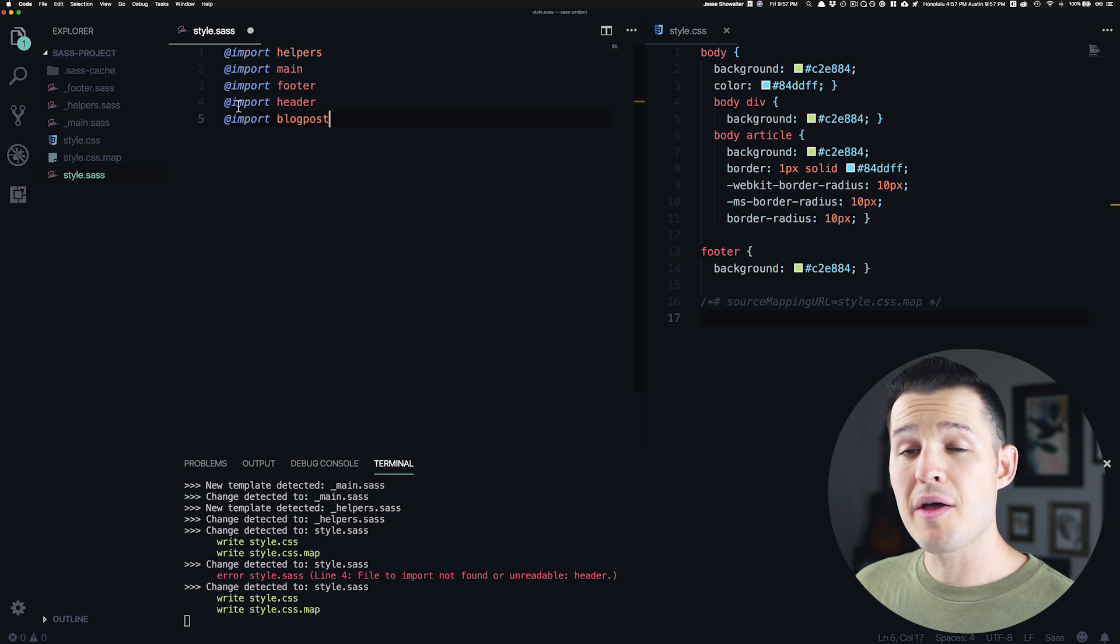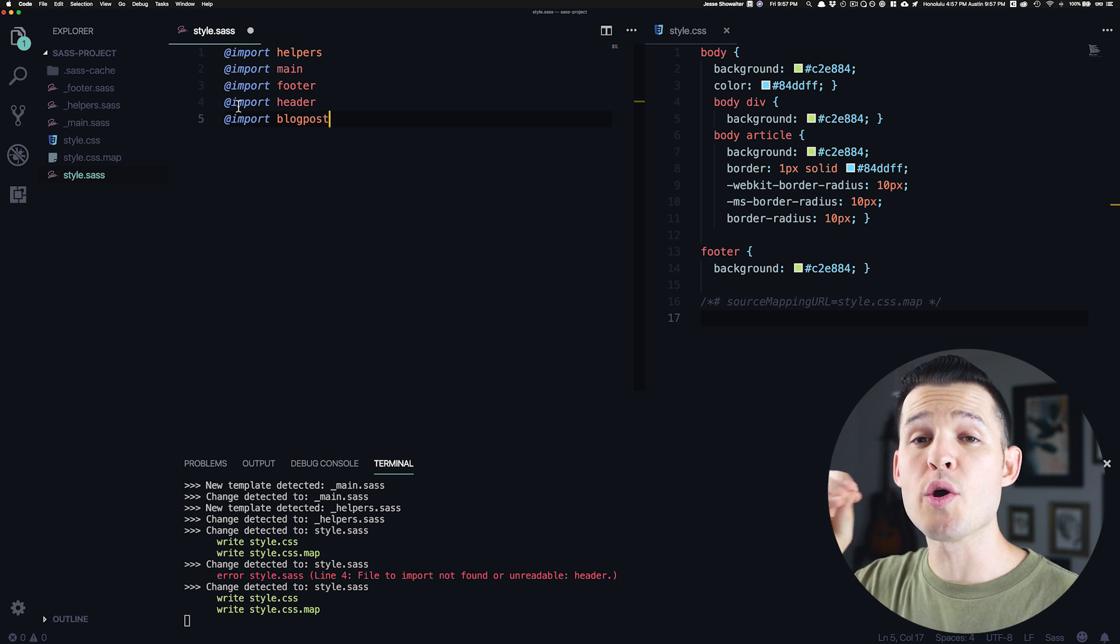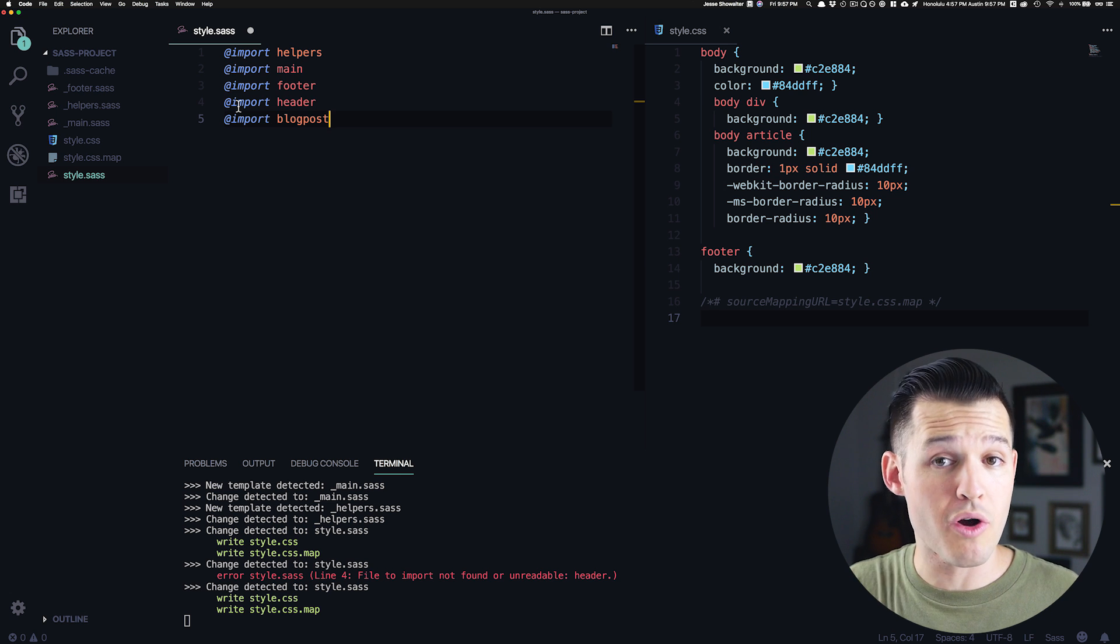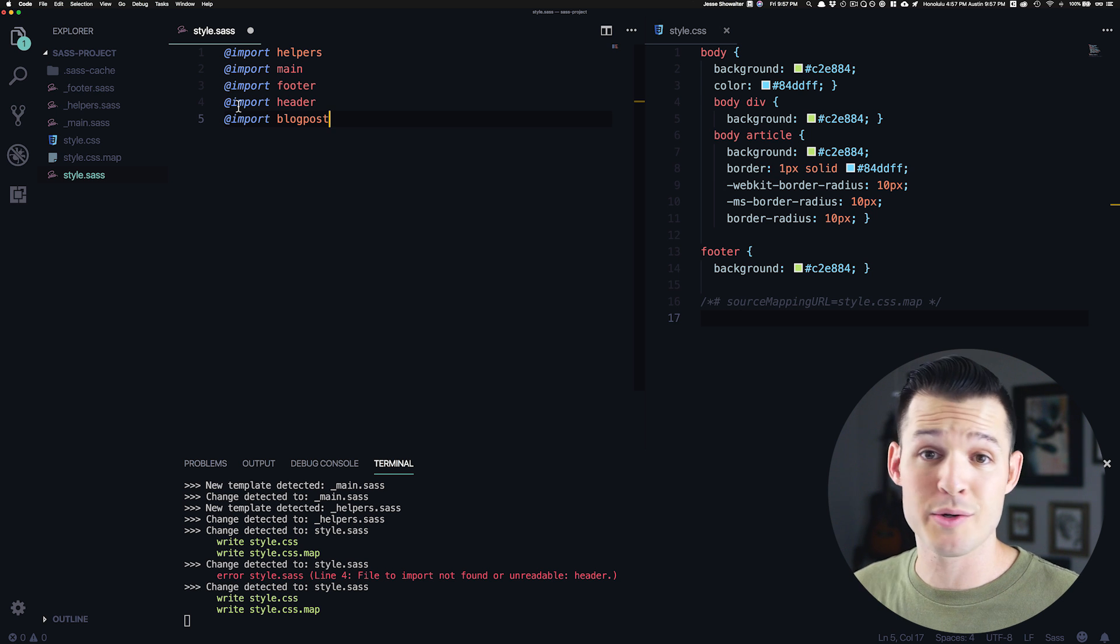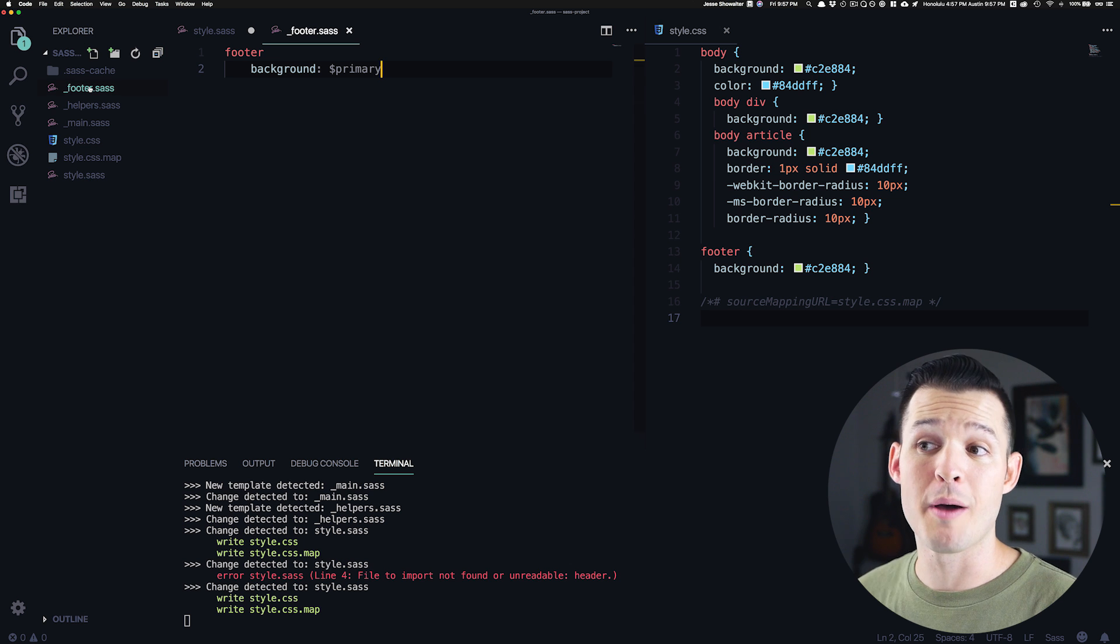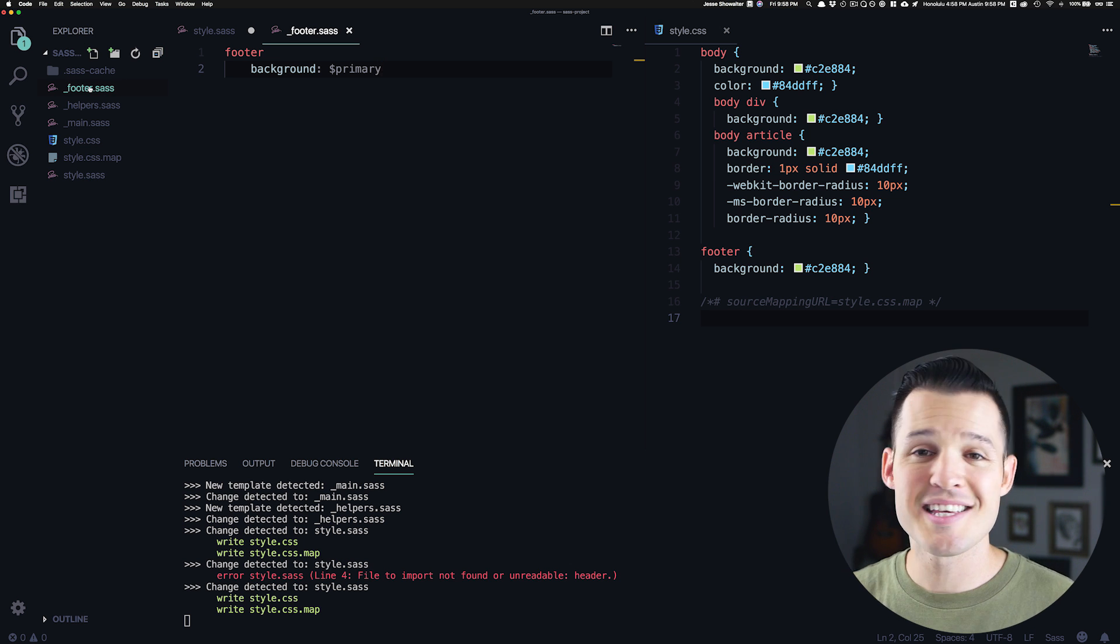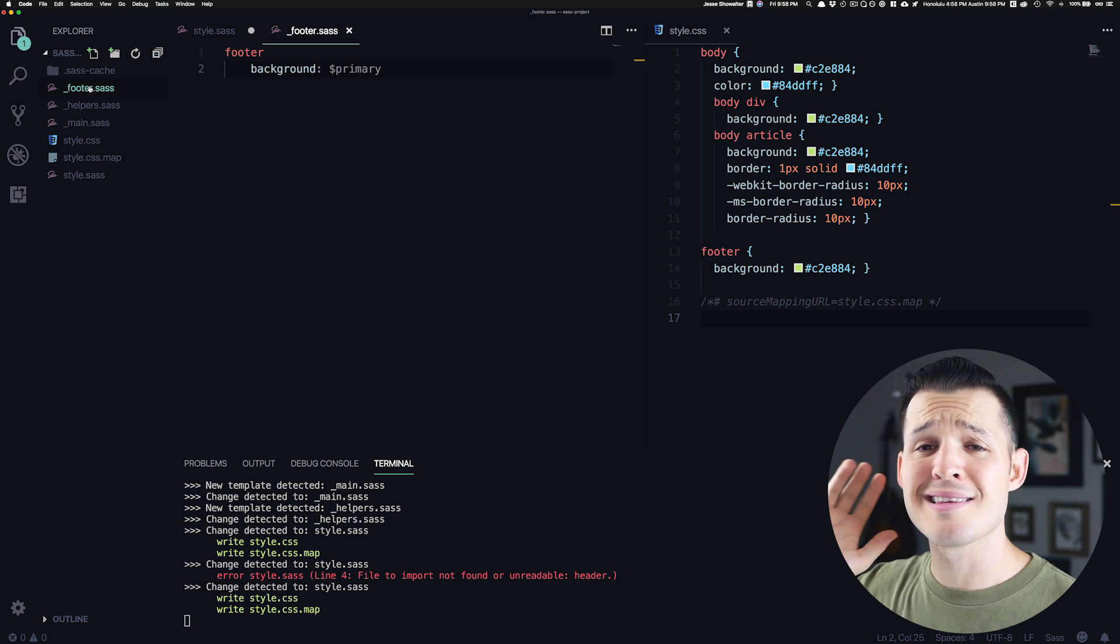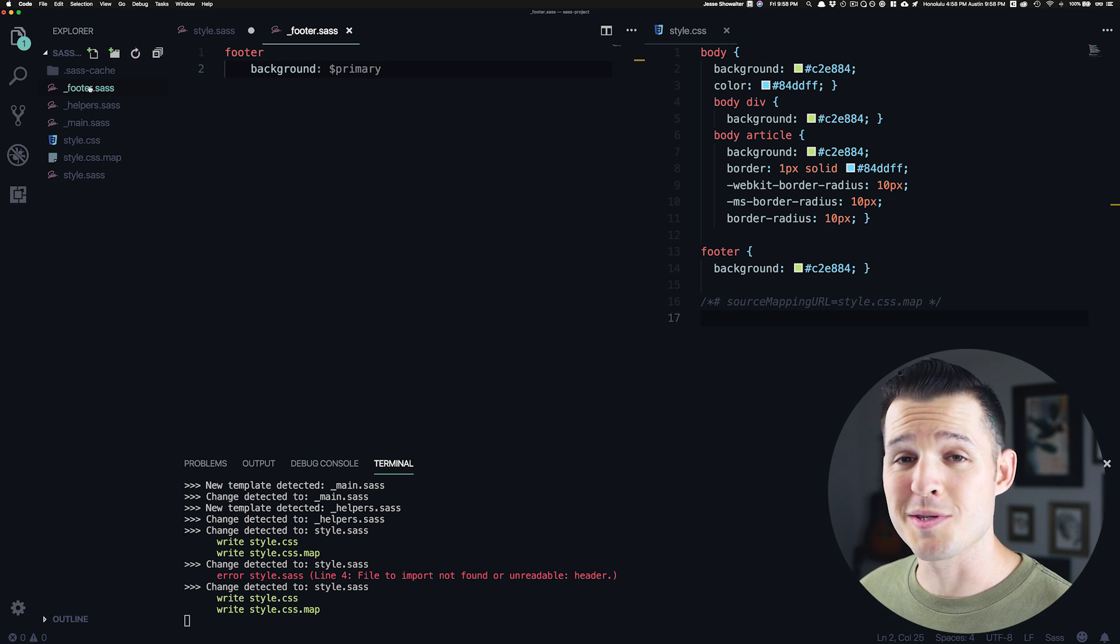And the good thing about this is it keeps my code very, very modular. I know exactly where to go when I want to work on individual items. So if I want to fix up the blog post or the header or the footer, I know that I'm just going to open up my footer partial and work there. This is how CSS should have always worked. And this is one of the best ways to maintain your code base with partials and imports.